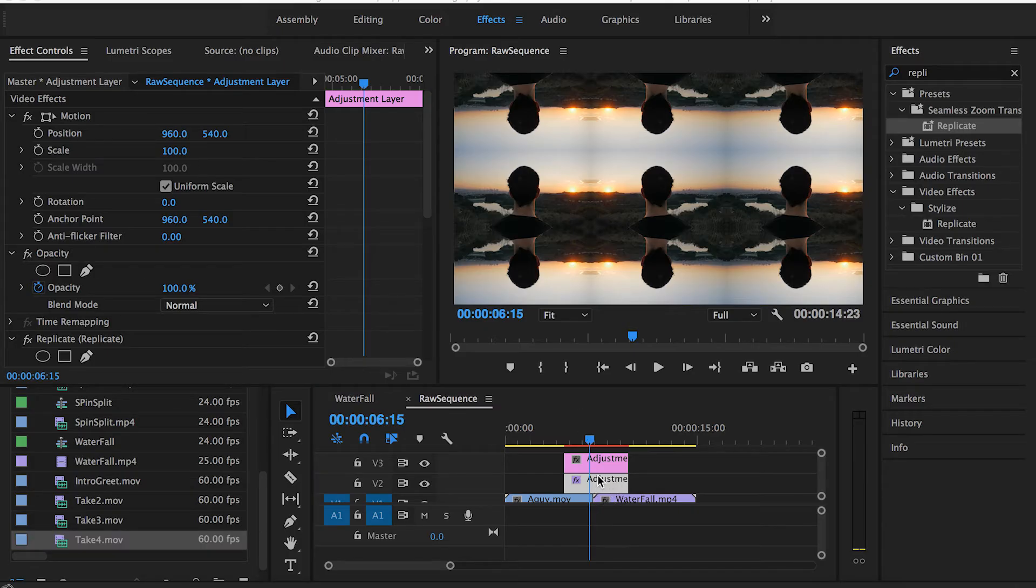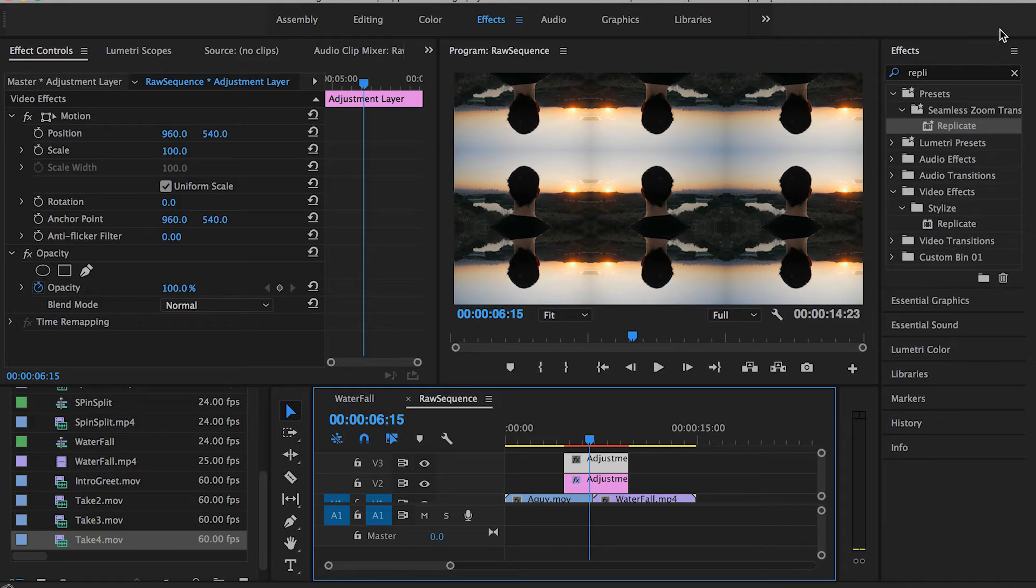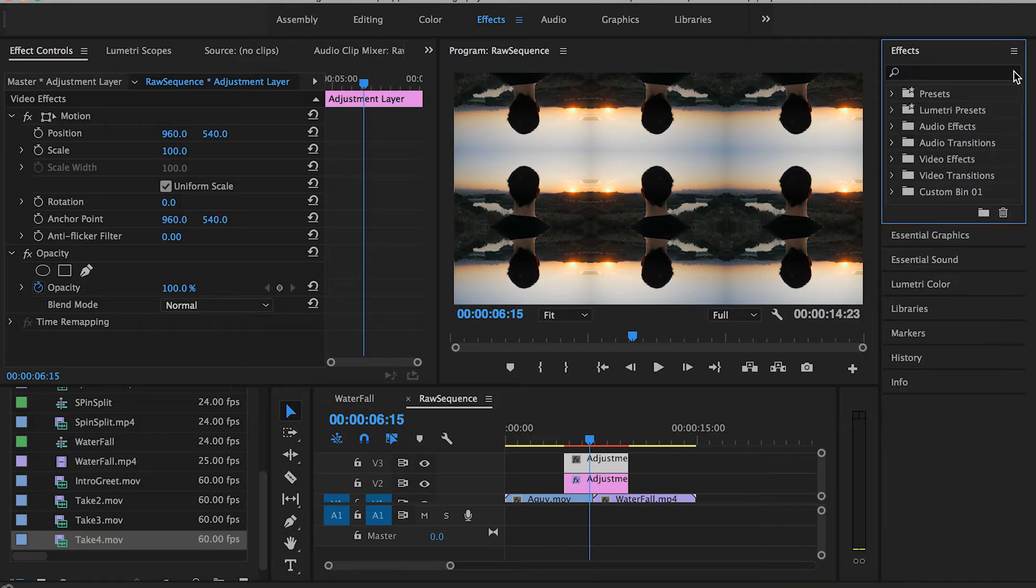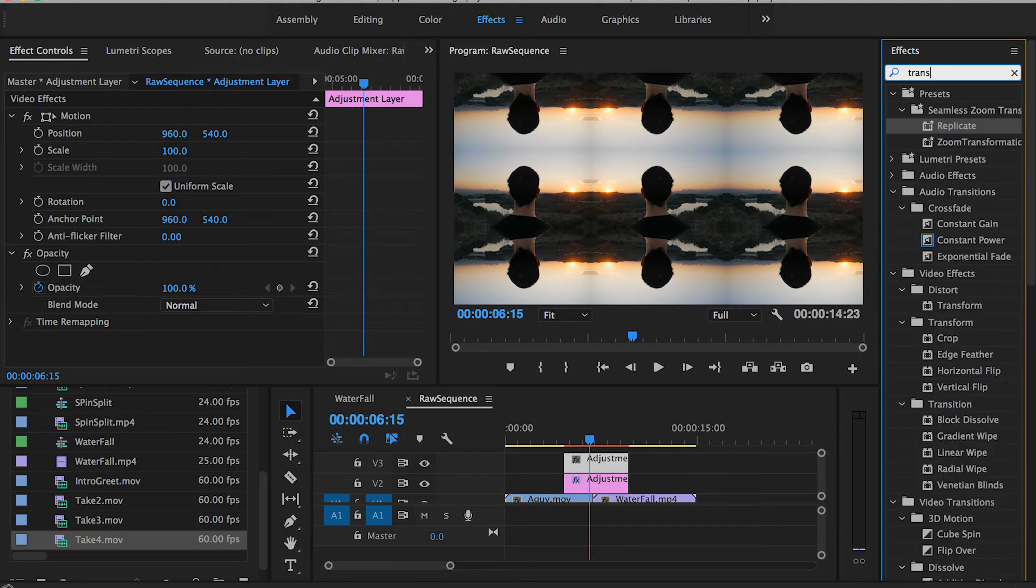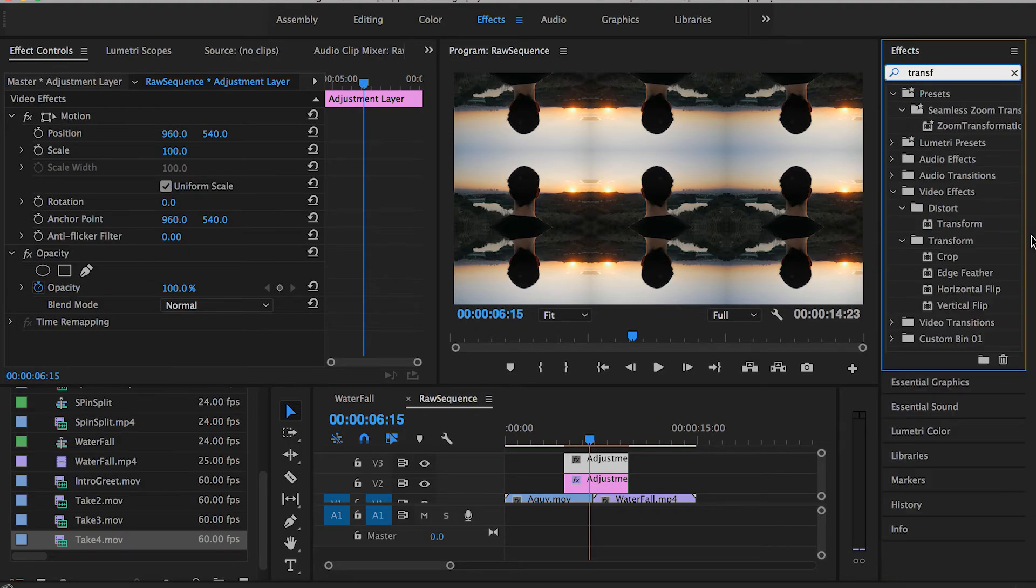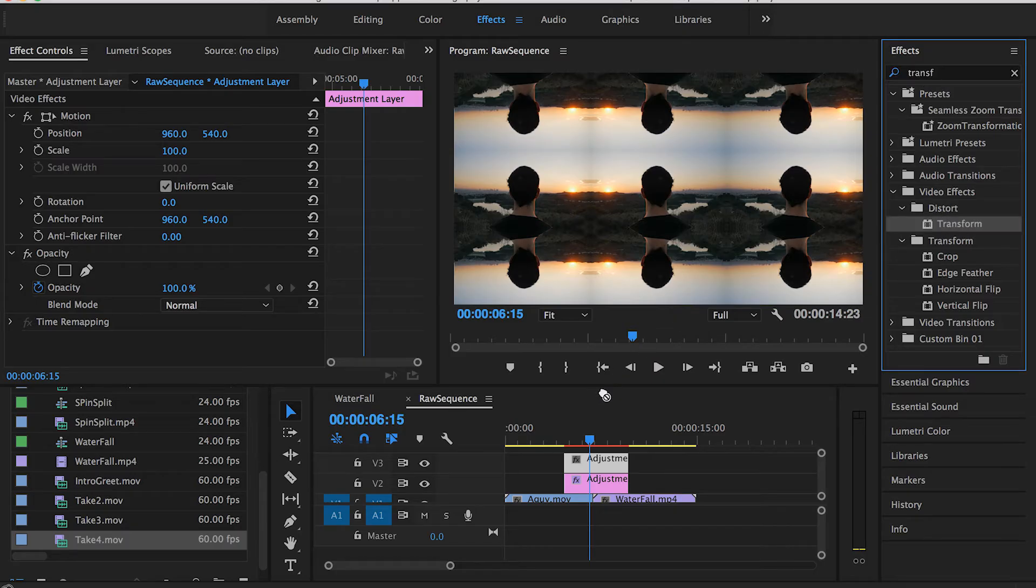Now, having that done, we're ready to move to the next step in our spin transition. Search for something called Transform in the effects panel. You can find it here under Distort. Drag it and drop it onto the second adjustment layer.